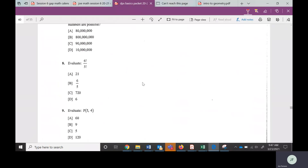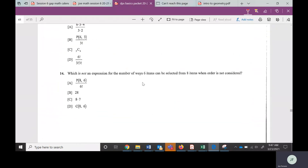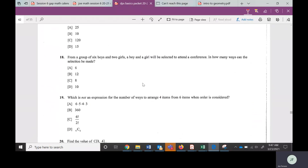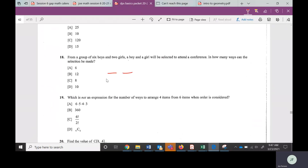We're going to jump all the way to number 18. It says from a group of six boys and two girls, a boy and a girl will be selected to attend a conference. How many ways can the selection be made? The items are a boy and a girl. For boys, we have an option of six; for girls, there are only two. Multiply them: there are 12 combinations we could have with six boys and two girls.